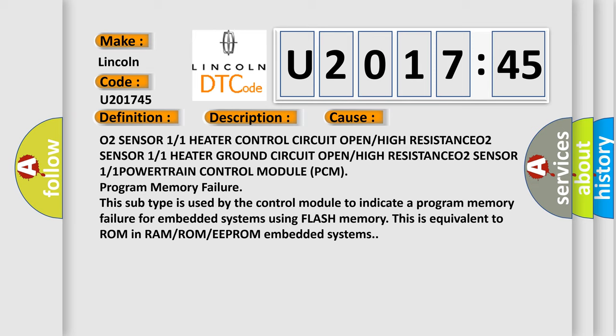This subtype is used by the control module to indicate a program memory failure for embedded systems using flash memory. This is equivalent to ROM in RAM or ROM or EEPROM embedded systems.